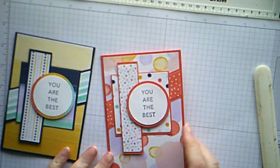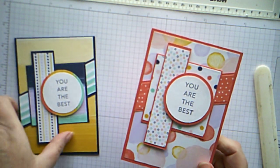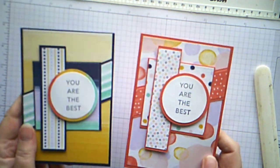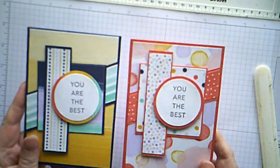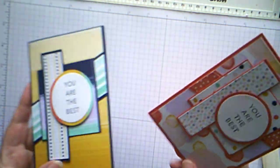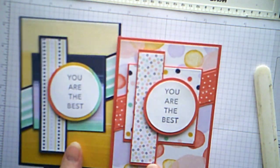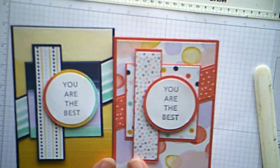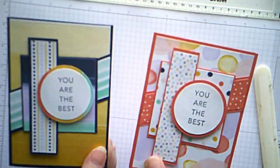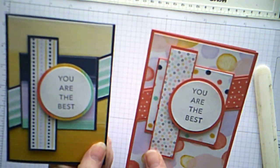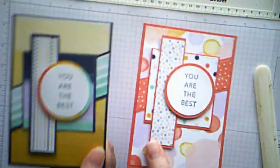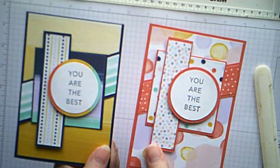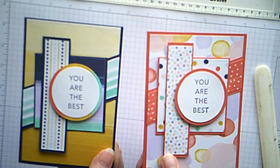So we've got one with spots and one with stripes. I think they're really cute and I think you could use this layout for lots and lots of different cards which would give you a completely different look whichever DSP you choose to use.